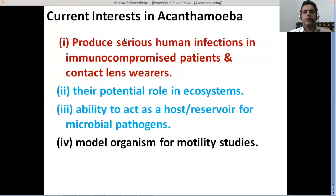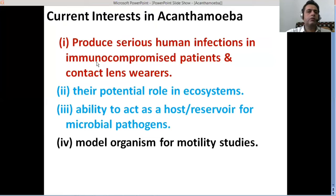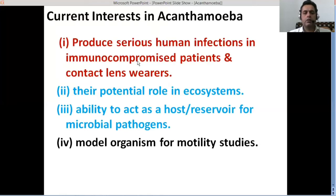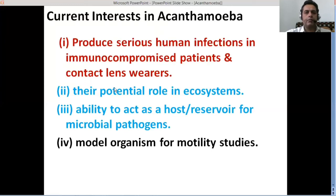So what are the current interests in Acanthamoeba? Why is Acanthamoeba important today? Because it produces serious human infections in immunocompromised patients and contact lens wearers. Contact lens wearers must be very cautious and should listen to this presentation in its entirety to know about the risks and threats that Acanthamoeba poses to people wearing contact lenses.